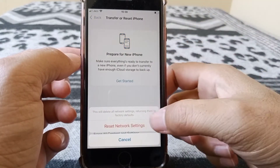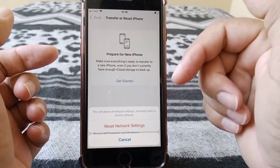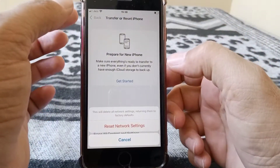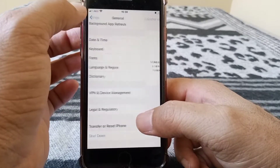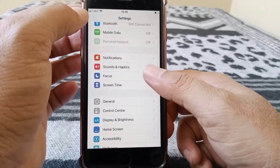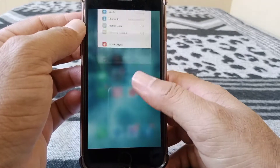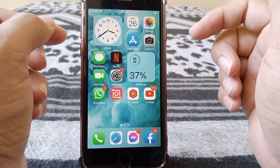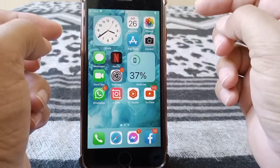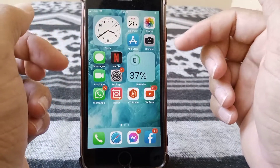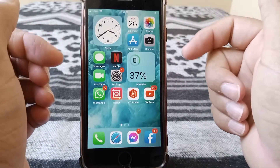Tap 'Reset Network Settings.' This will delete all network settings, returning them to factory defaults — no media or data will be deleted. Hopefully your problem will be fixed after this. If not, go to the final method: hard reboot your device by pressing and releasing the combination of keys according to your iPhone model.